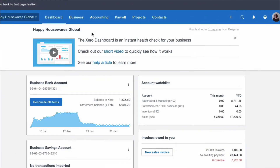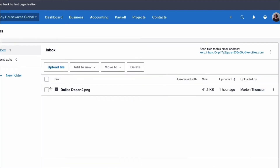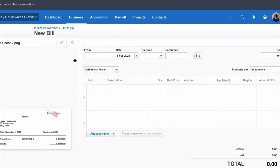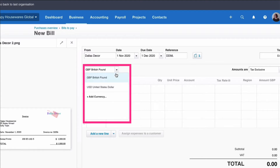We're on our dashboard. We're going to go to our files section and select this purchase invoice and add it to a new bill. We've got the details on the screen to refer to, so we input the information. The invoice date is the 1st of November and we need to select the currency — the default is GBP. We add a currency; if it wasn't already in our list, we could add it here. But we select USD.